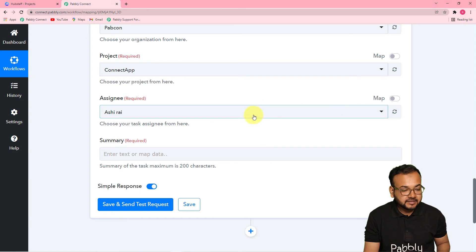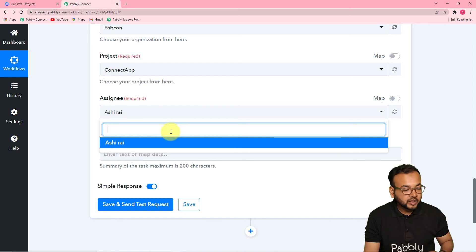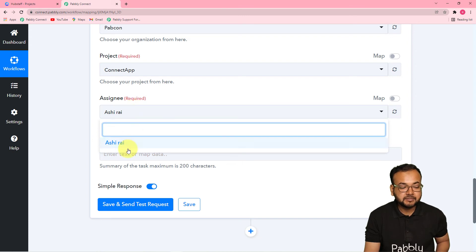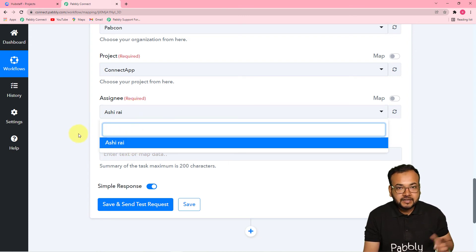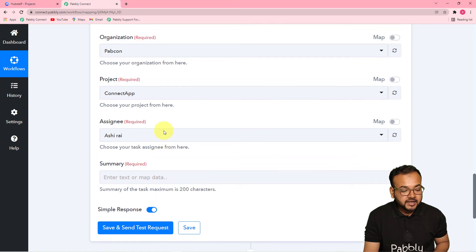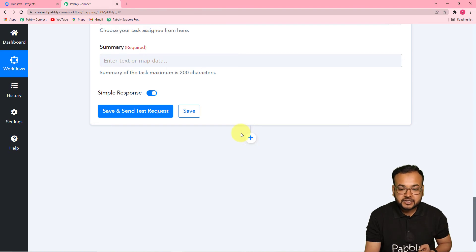In the assignee field, you can assign the task to any specific team member. If you have many team members, you will find all their names here. Right now I have only one team member in my Hubstaff which is Ashirai, so I am assigning this task to this person. In the summary field, I am going to map the task details that I got from the Google Sheets application.